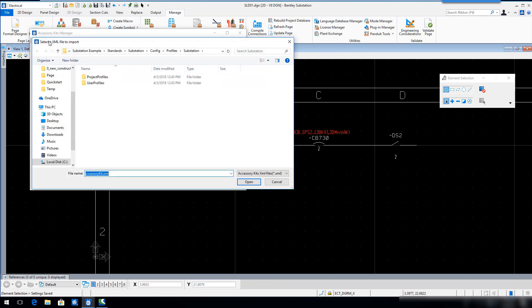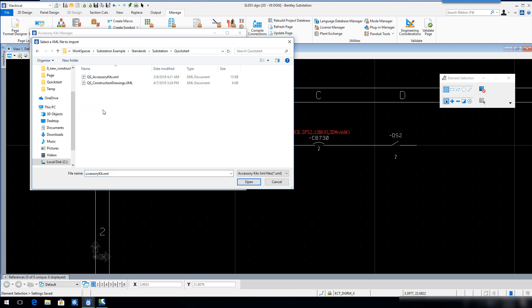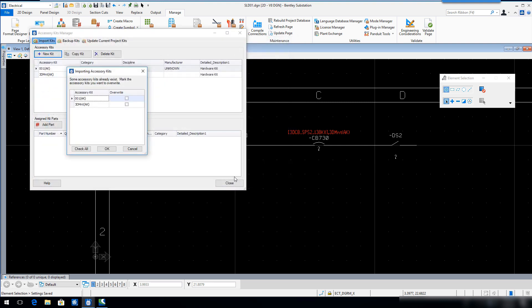Navigate to the QuickStart directory and then locate and select the Accessory Kit backup file named qs-accessory-kits.xml. If prompted, select Check All and then select OK to import all Accessory Kits.